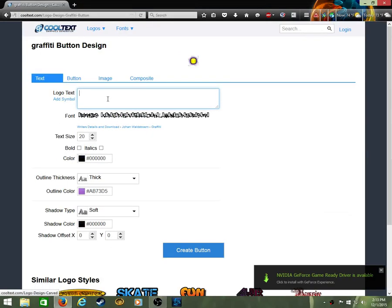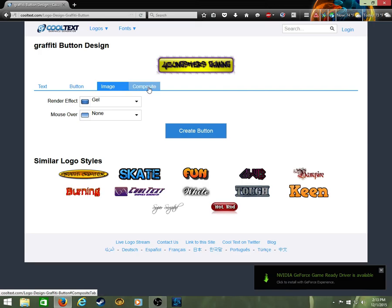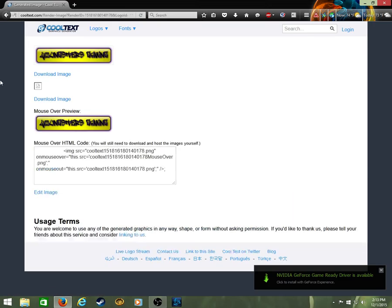Then what you're gonna do is you're gonna basically type whatever you want. So I'm Youngsters Gaming, Youngsters Gaming. So I'm gonna do that. I'm gonna go to a second and you're gonna go to create button.